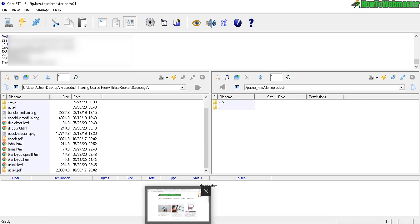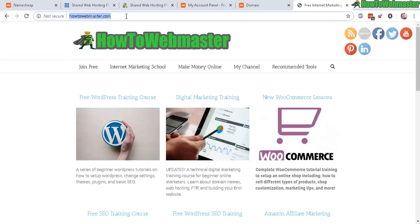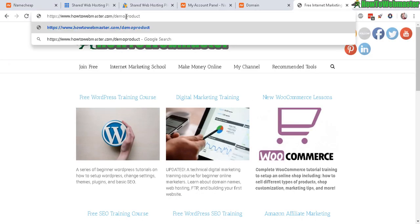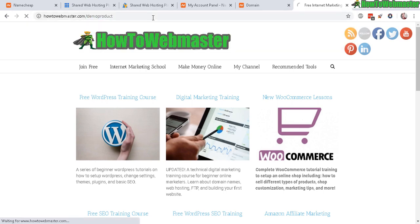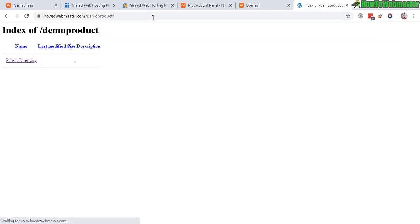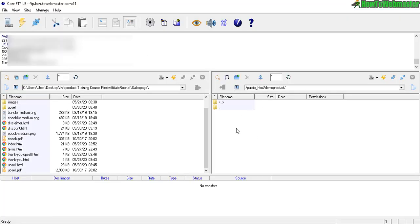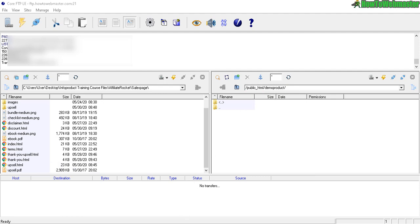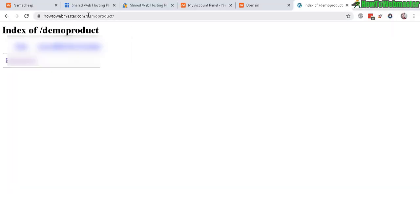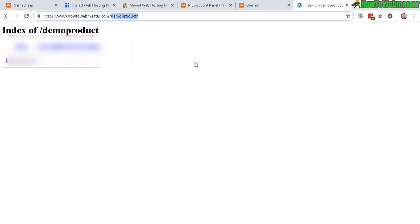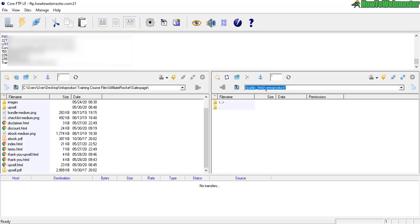If I go up here and type in demo product and enter that, now we have a blank directory. As you can see, public HTML is, you can treat that the same thing as your main domain or your main folder. And then a subfolder or folder that you just created. And that's how you navigate to it.